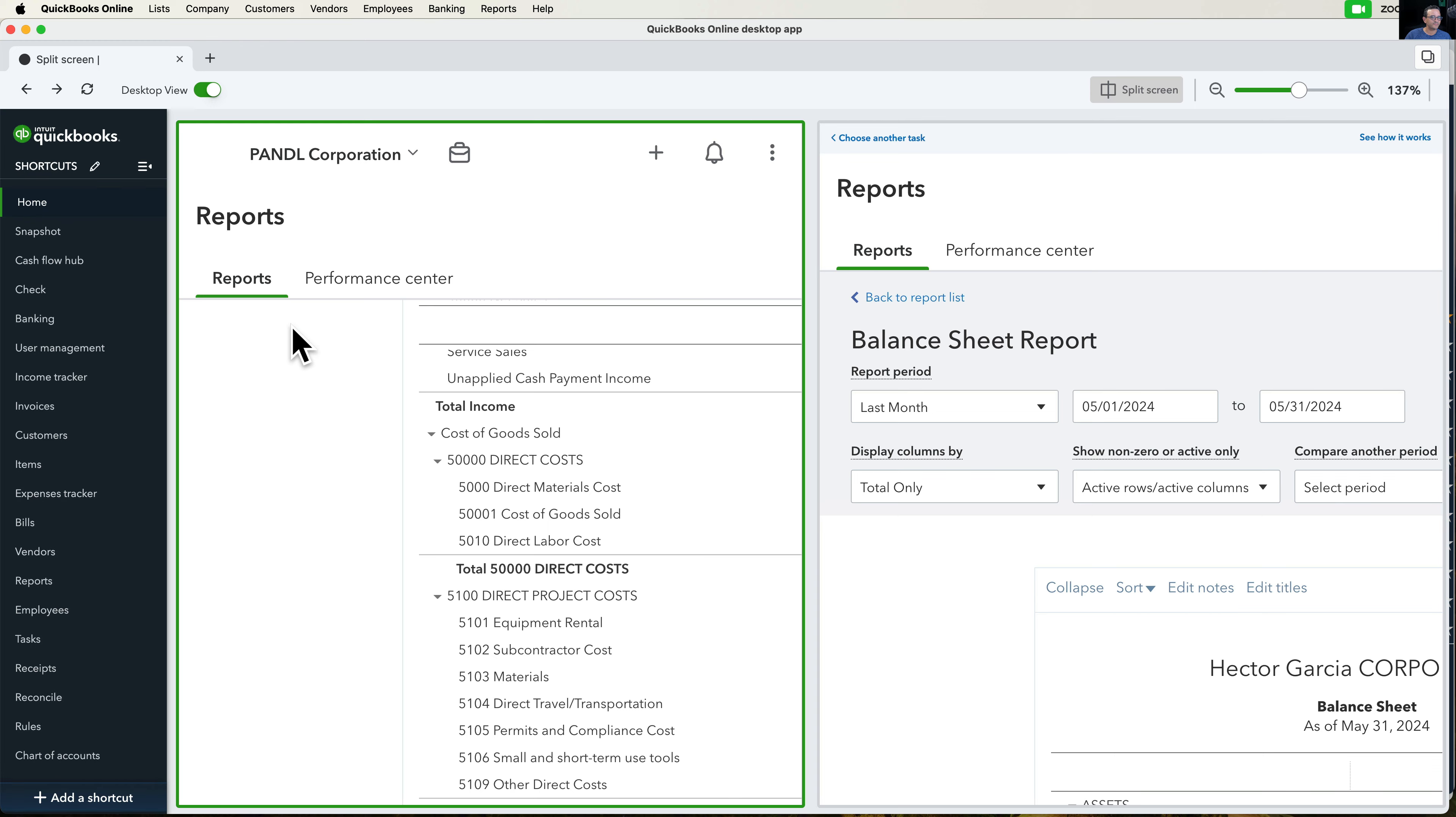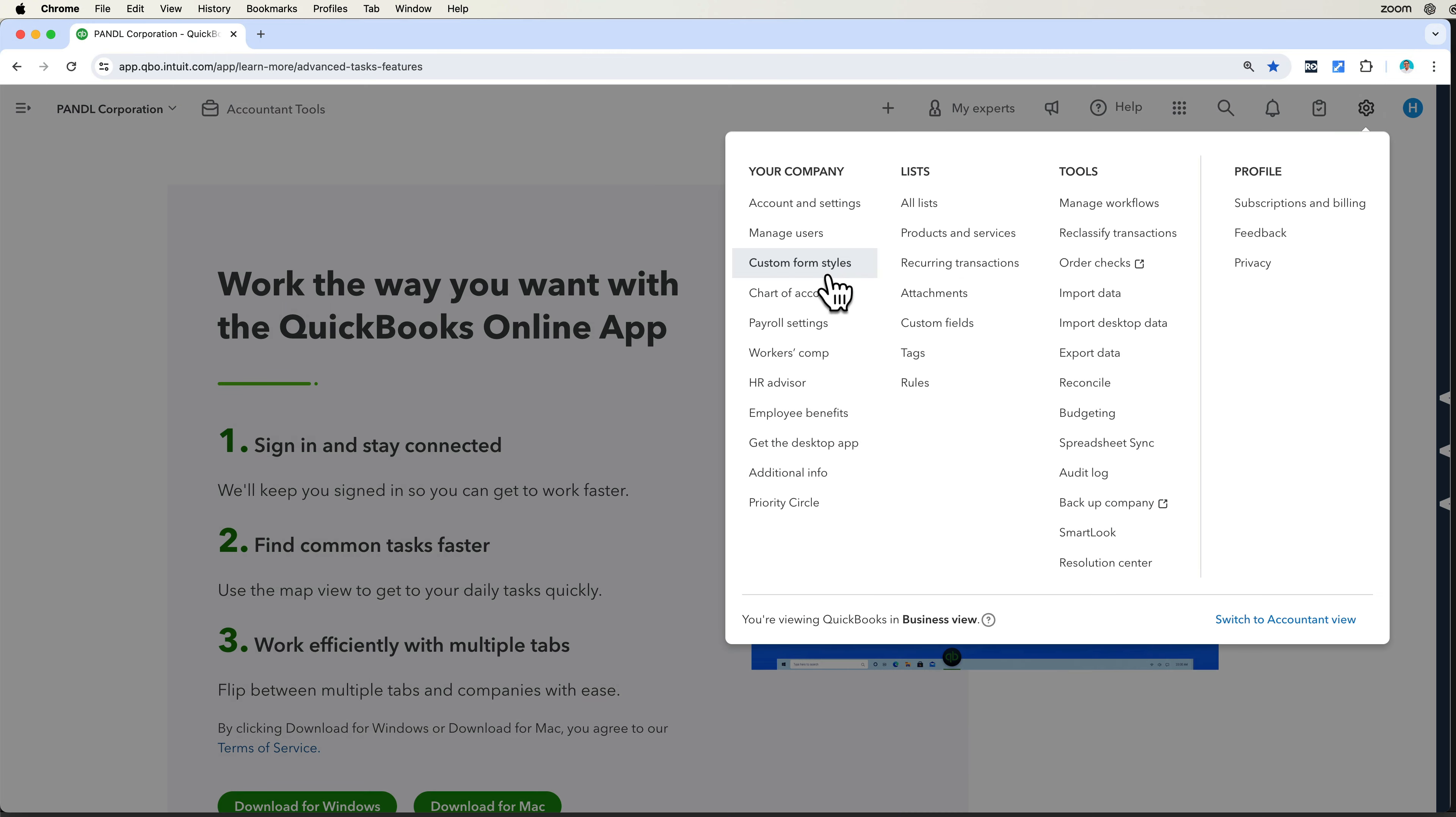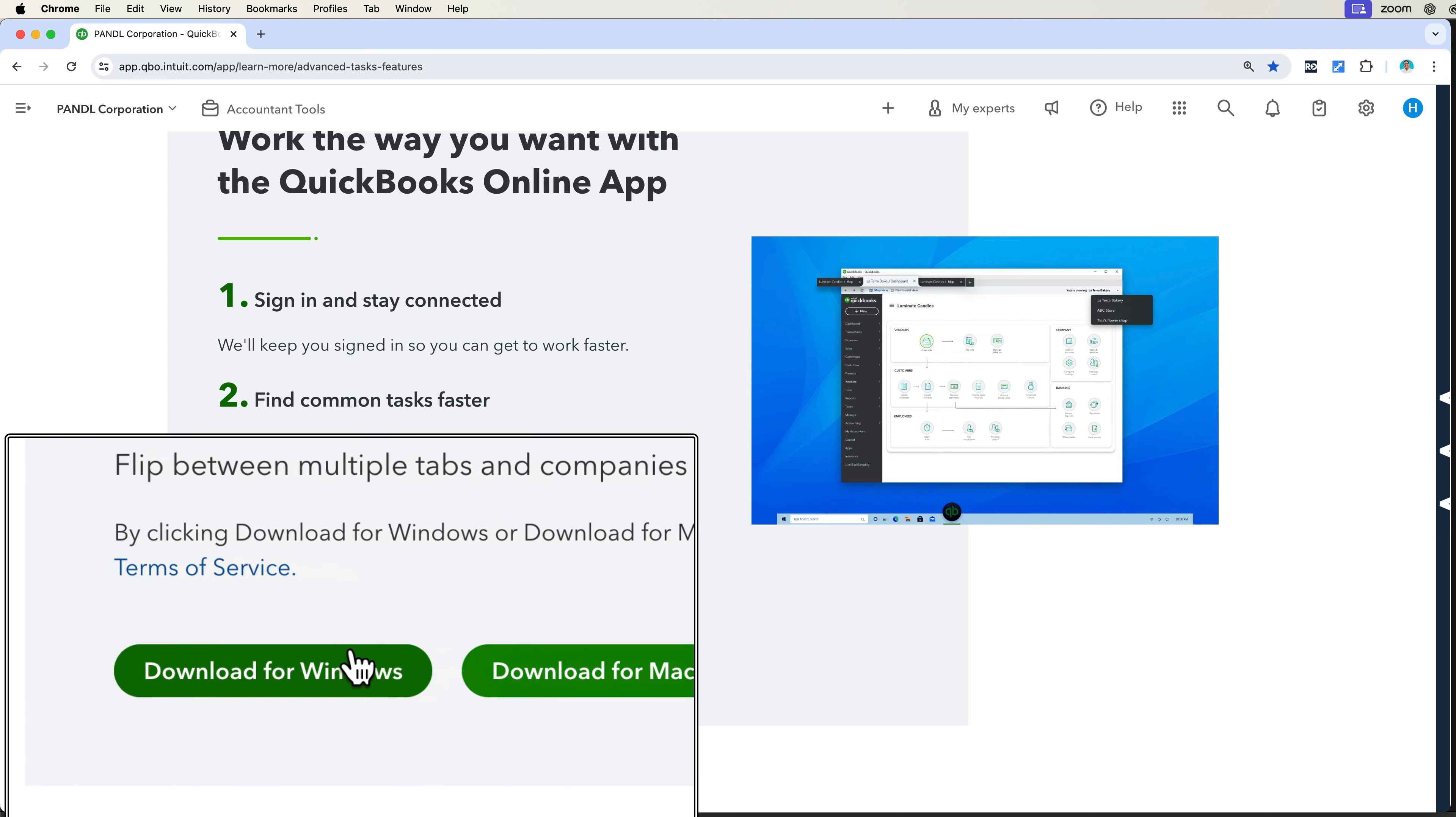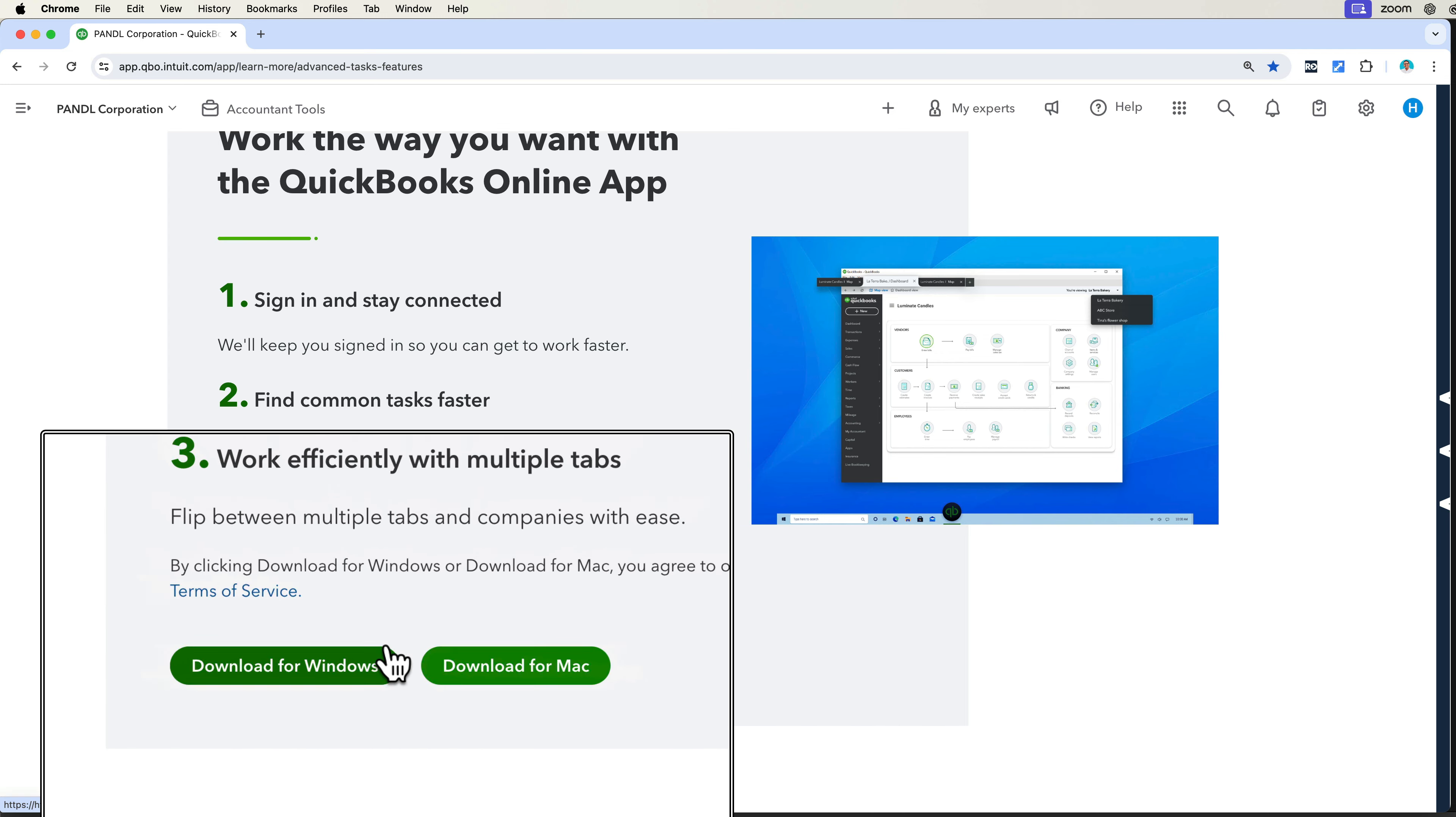Anyway, I do recommend you to go seek out the desktop app. I'm going to put a link in the description so you can download the desktop app and try it. Any version of QuickBooks Online you have will work. It will allow you to use the app.